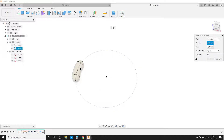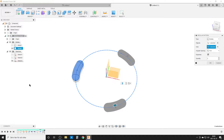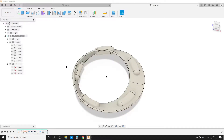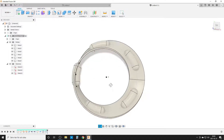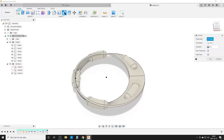We need five of these, so hit S, search Circular Pattern. We want to pattern bodies. For the axis, you can select the center axis or just click on the circle — Fusion understands circles as axes. It defaults to three; we change it to five.